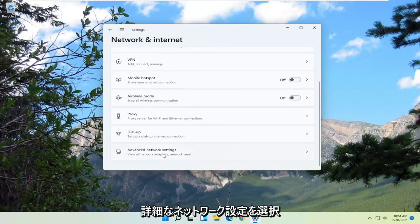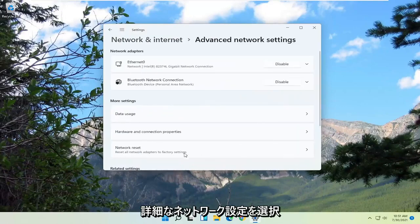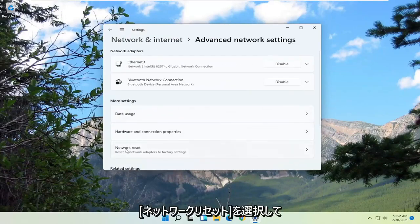you want to go down and select advanced network settings. Then on the right side, underneath more settings, select network reset.